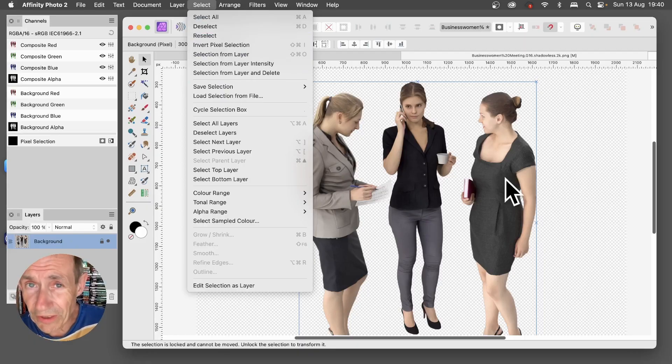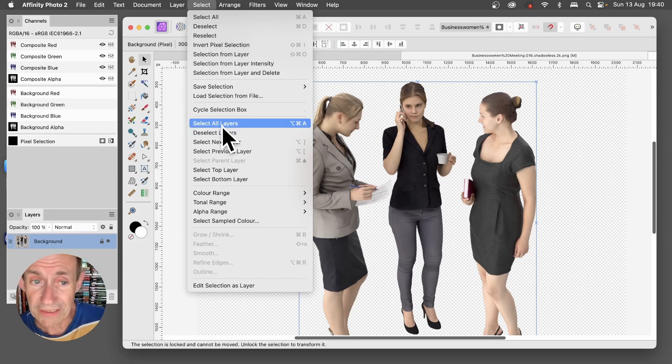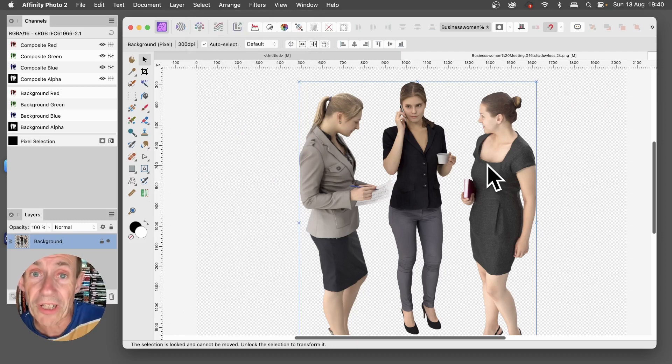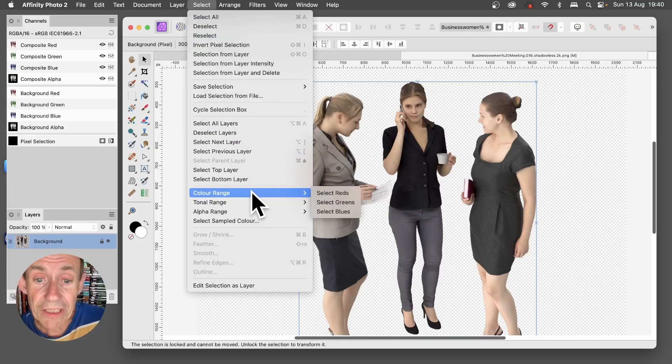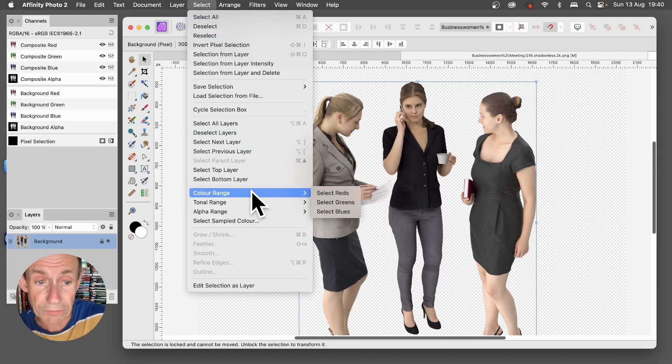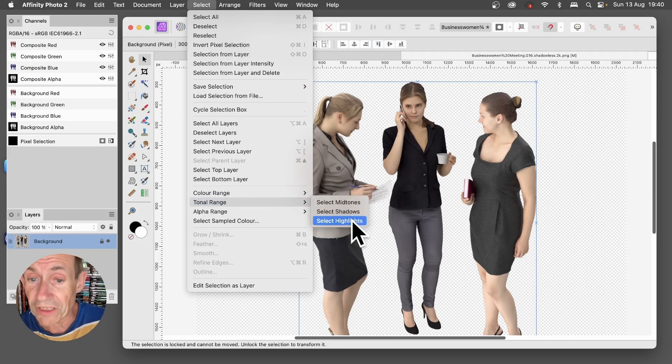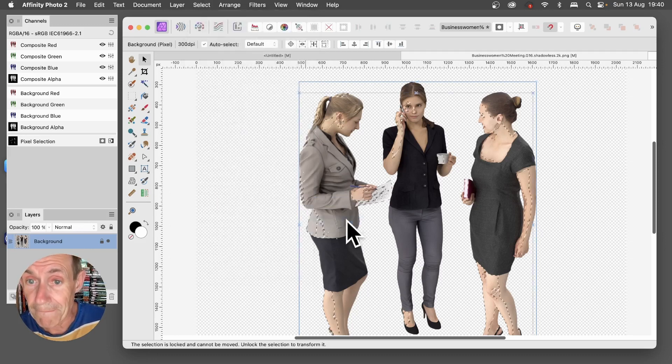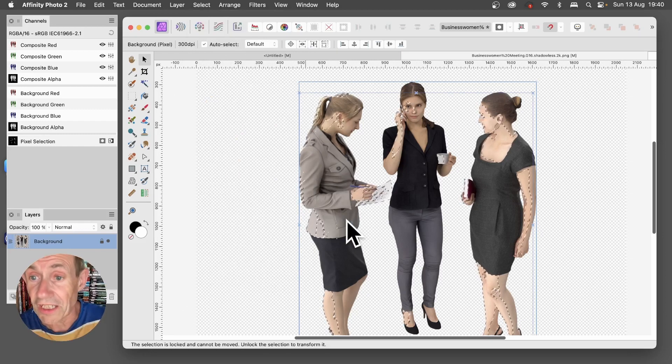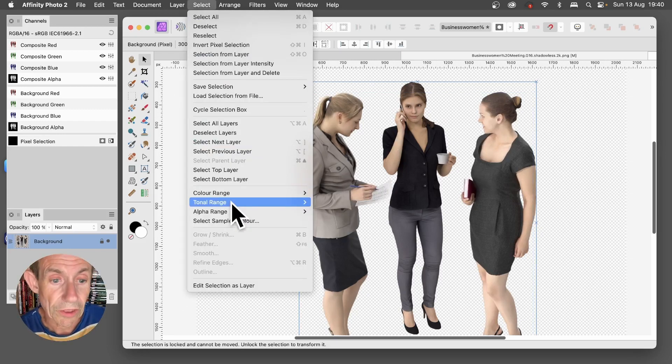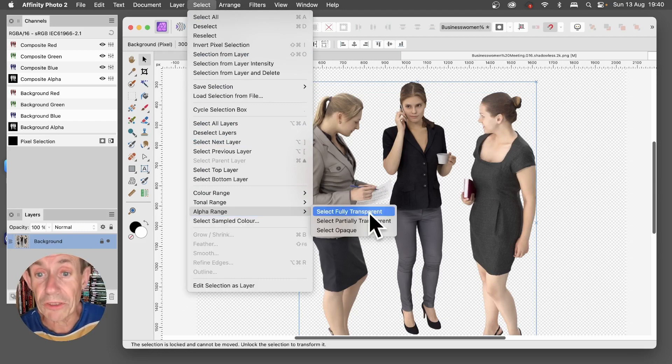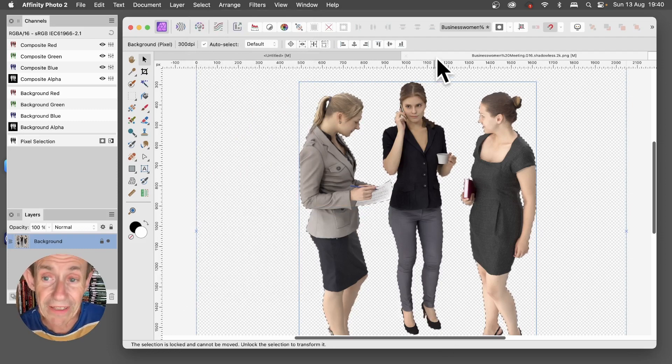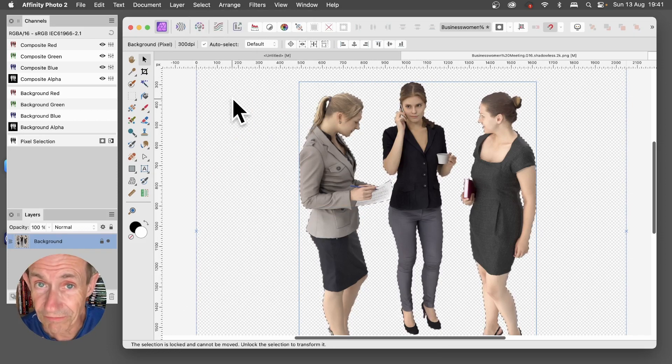Slightly confusing, the Select menu also includes this Select All Layers, this has got nothing to do with the selections such as the ones associated with channels and the marching ants. But down here you have got options for selecting Reds, Greens and Blues as well as selecting Midtones, Shadows and Highlights. So if I select that then you'll notice you've got a selection based just on the highlights, the brighter parts of the image. You've also got Select Alpha Range, so Select Fully Transparent, and that will select everything here, you can see this area is not selected.